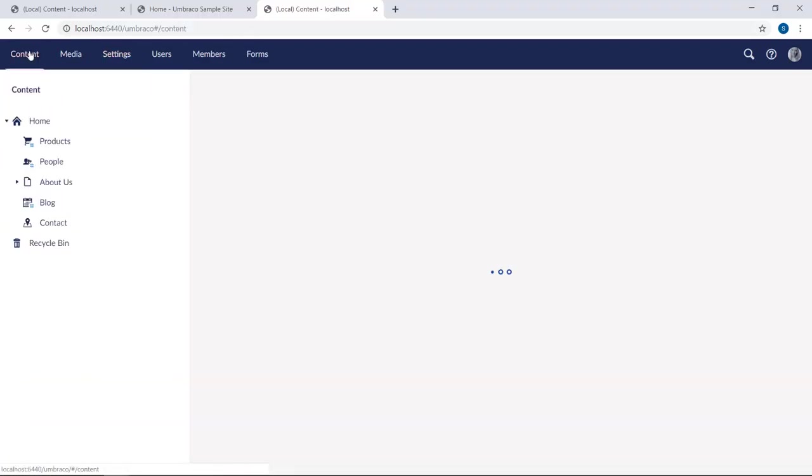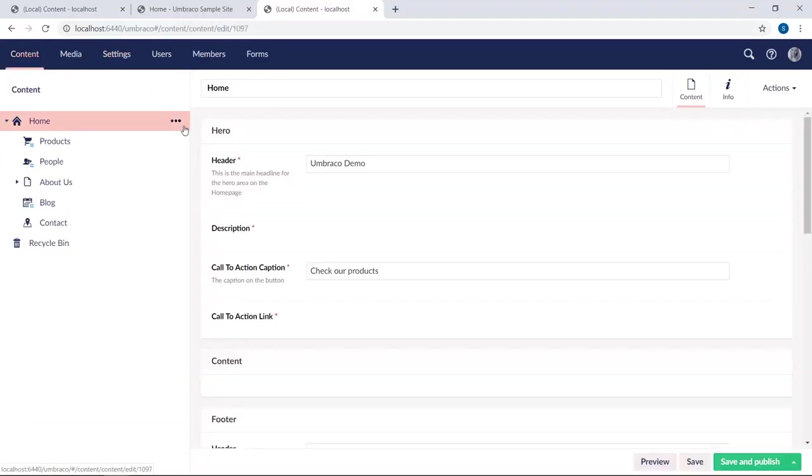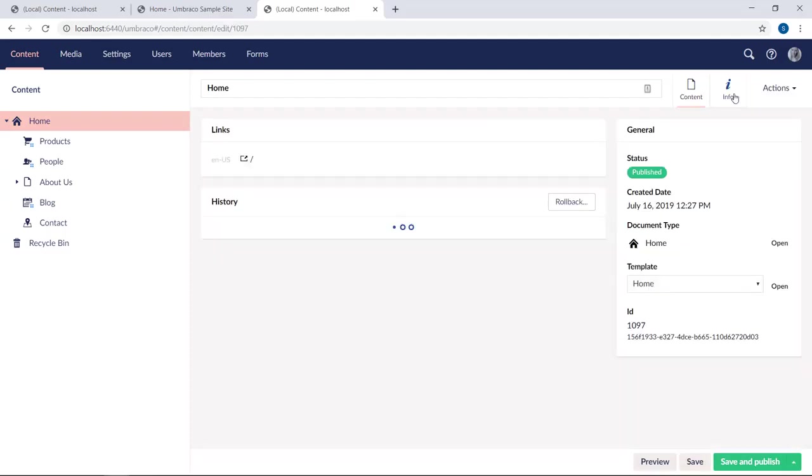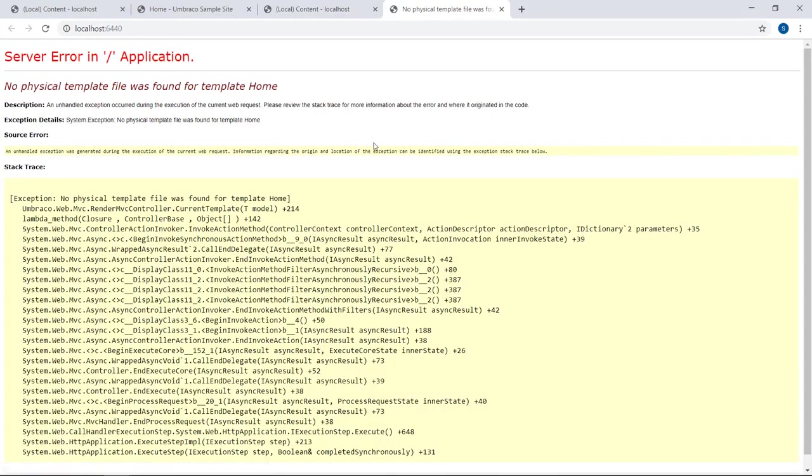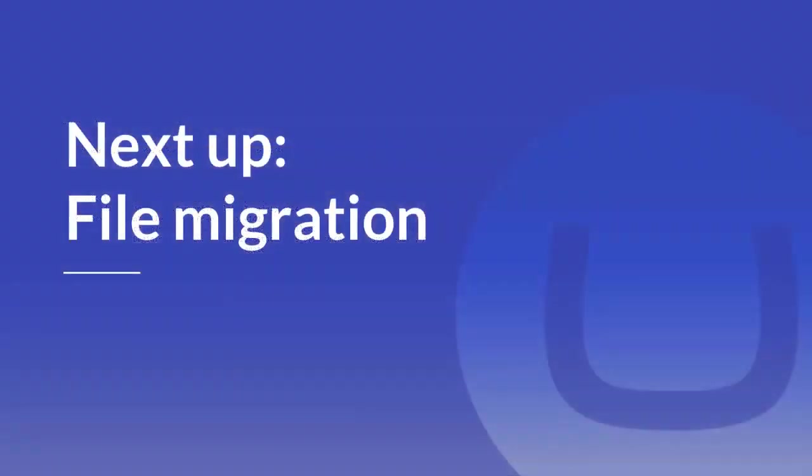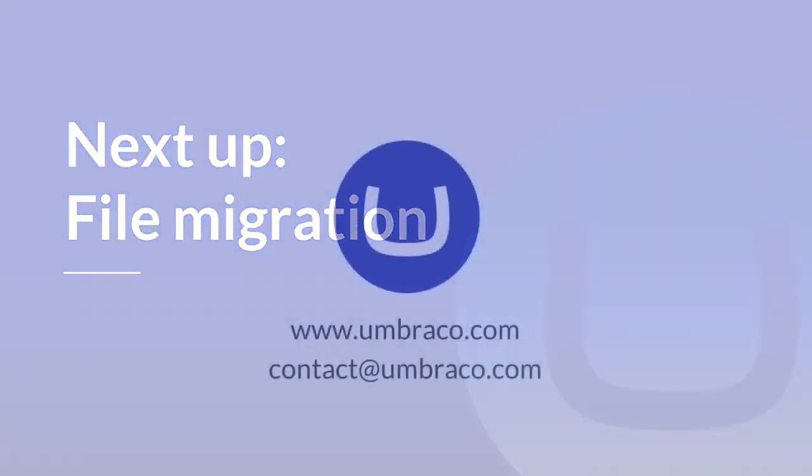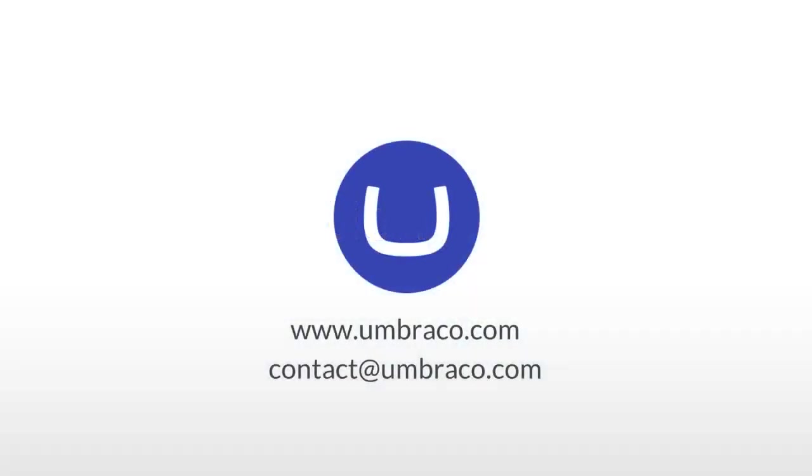And if we try to go to the frontend, this also will not work because we have not yet converted our code from Umbraco 7 to Umbraco 8. Not to worry though, there are more steps to come. In step two, I'll walk you through how to migrate the files from your Umbraco 7 project into the Umbraco 8 one. I'll see you there.